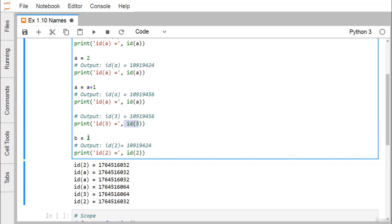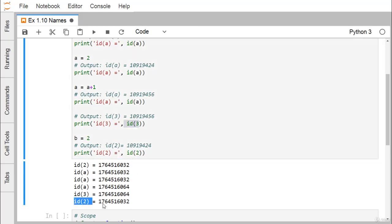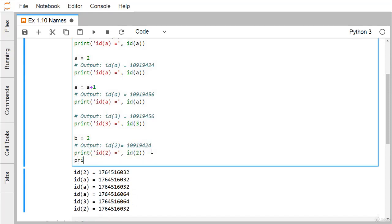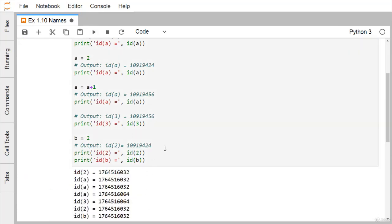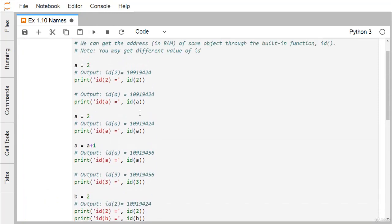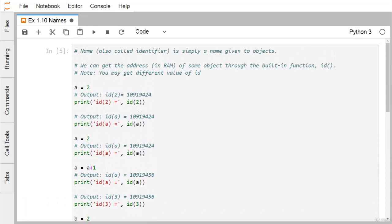If I assign `b=2` and print the ID of 2, I get the same ID as we had for `a` when `a` was holding the value 2. Printing confirms that the ID of 2 and the ID of `b` are both the same because `b=2` has been assigned. This demonstrates what an identifier is and what the `id()` function returns.